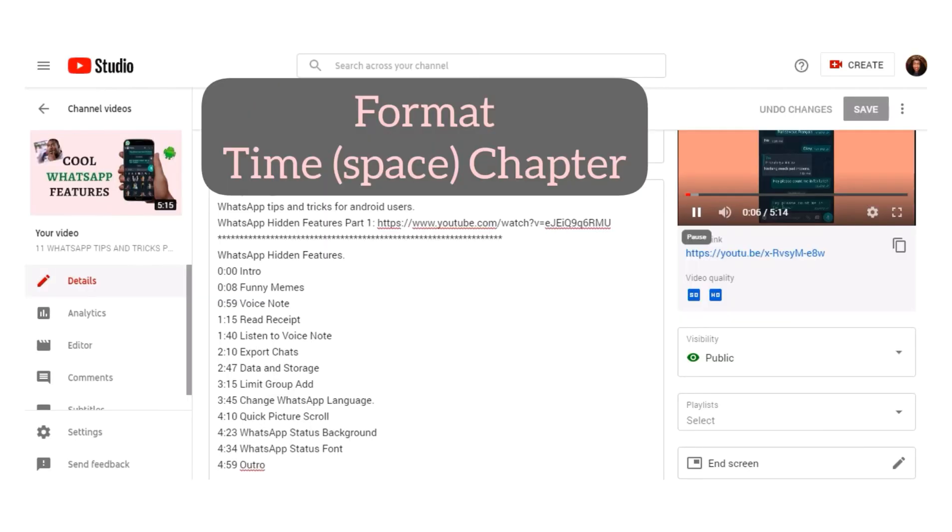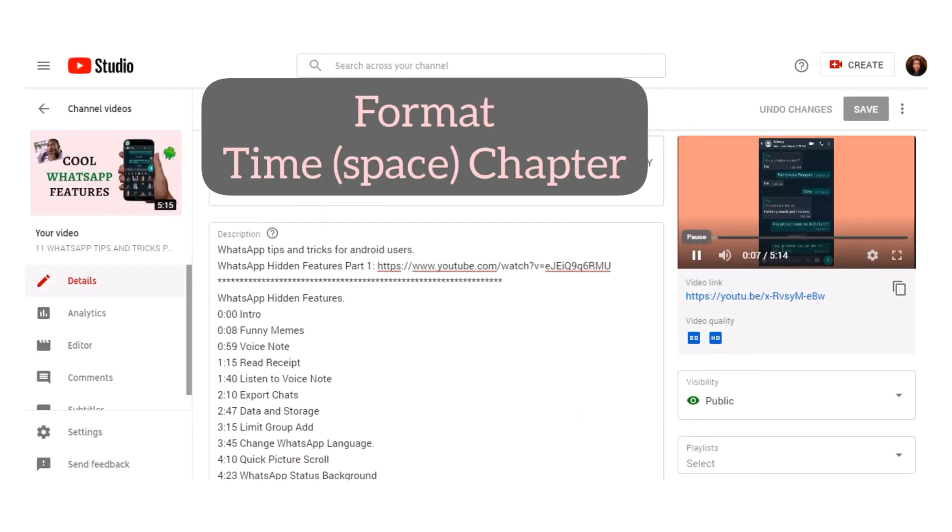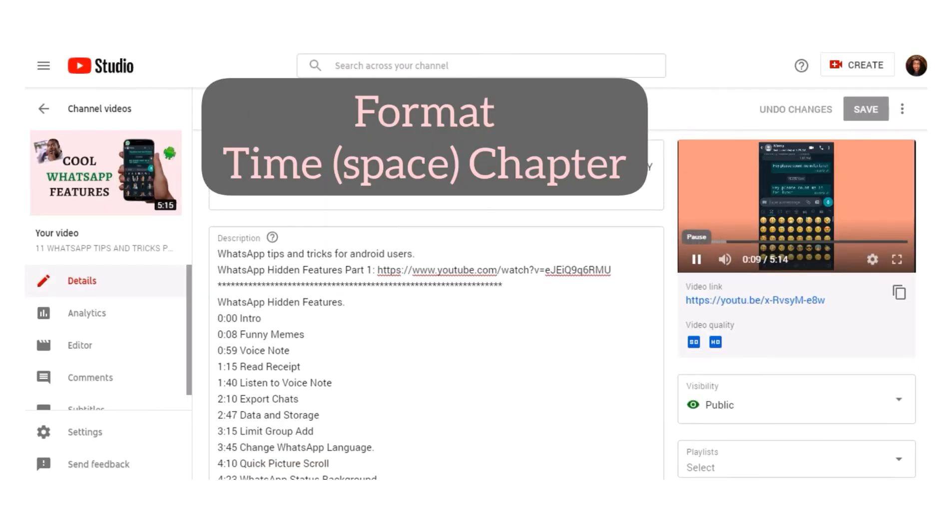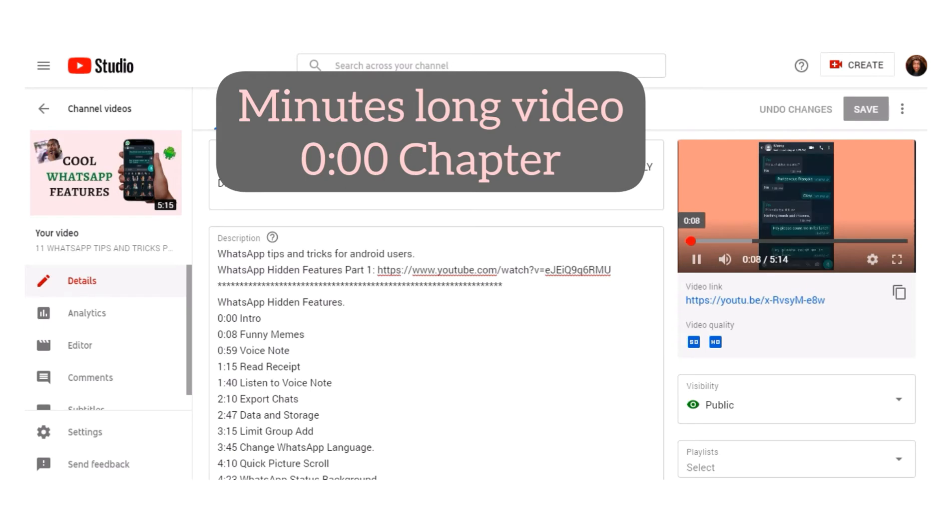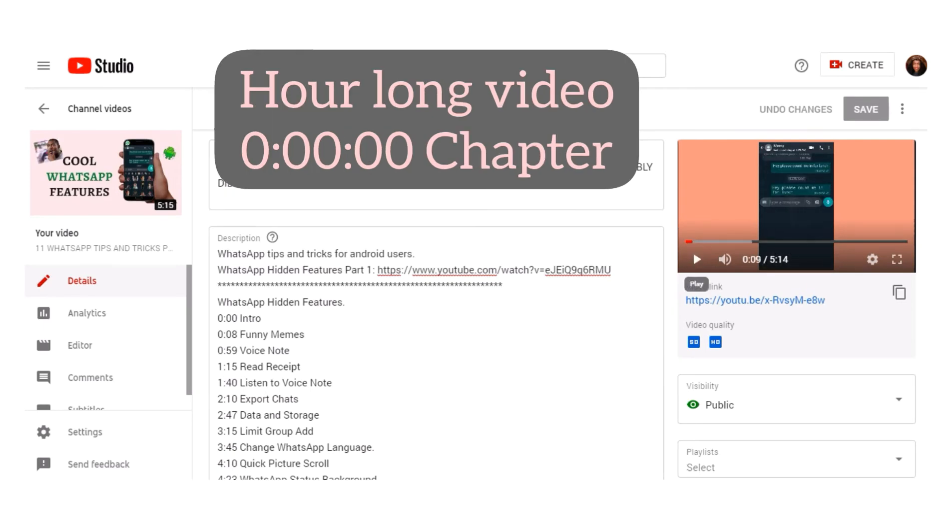For the chapters to appear on your video, use this format when adding the timestamps. If the video is minutes long, this is the format. But if the video is an hour long, the format changes.